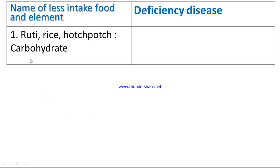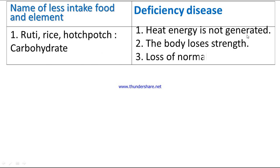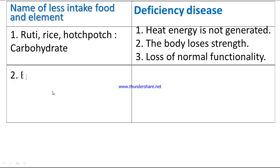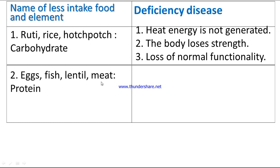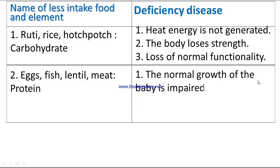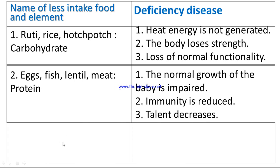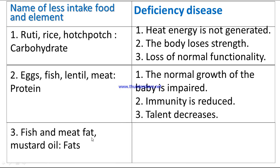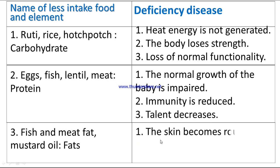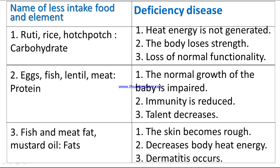Number one: roti and rice are carbohydrates. Deficiency disease — heat energy is not generated, the body loses strength, and there is loss of normal functionality. Number two: egg, fish, lentil, and meat are proteins. Deficiency disease — normal growth of the body is impaired, immunity is reduced, and talent decreases. Number three: fish, meat, and mustard oil are fats. Deficiency disease — the skin becomes rough, body heat energy decreases, and dermatitis occurs.